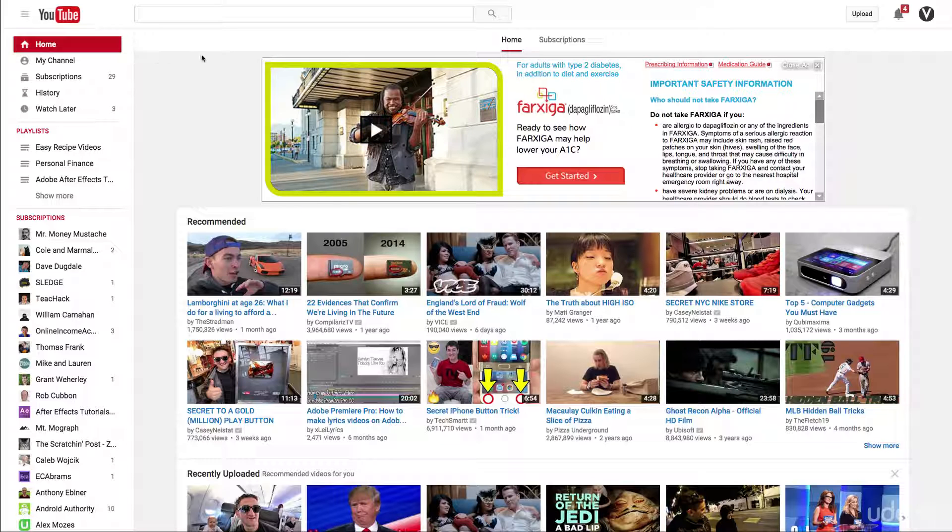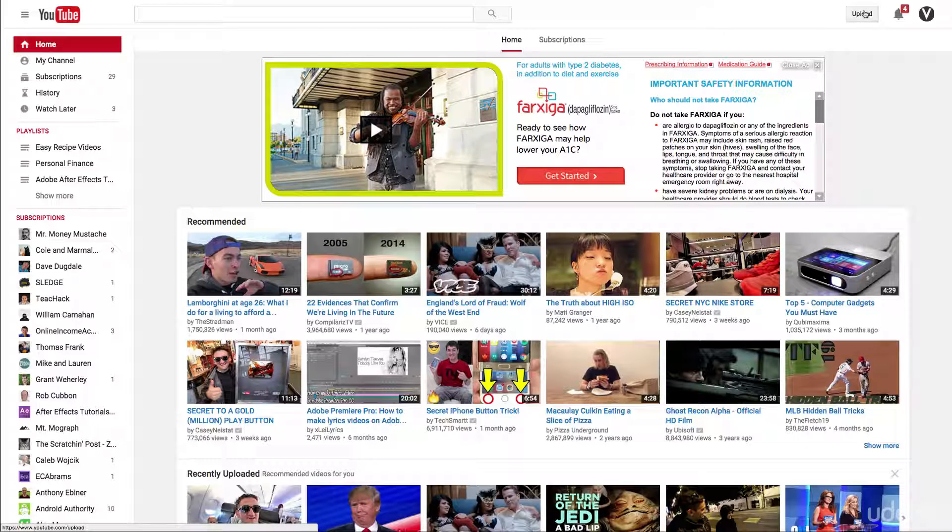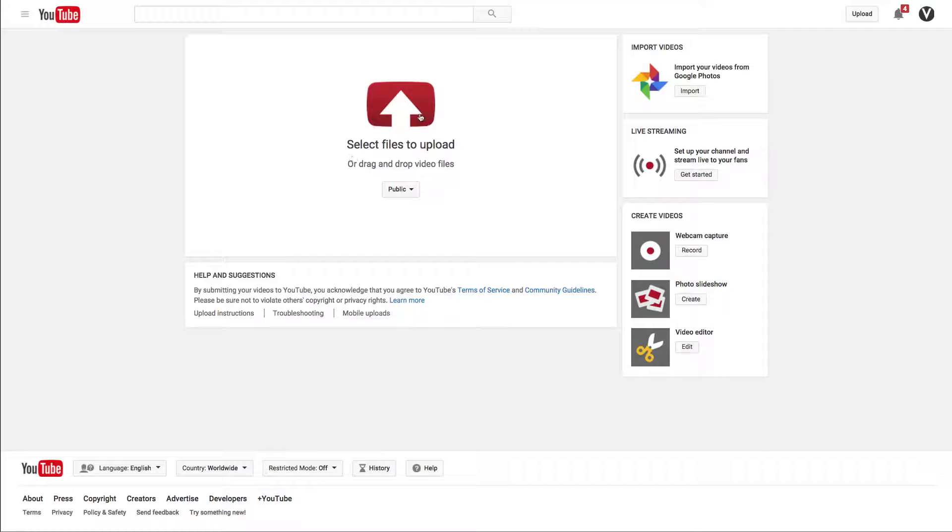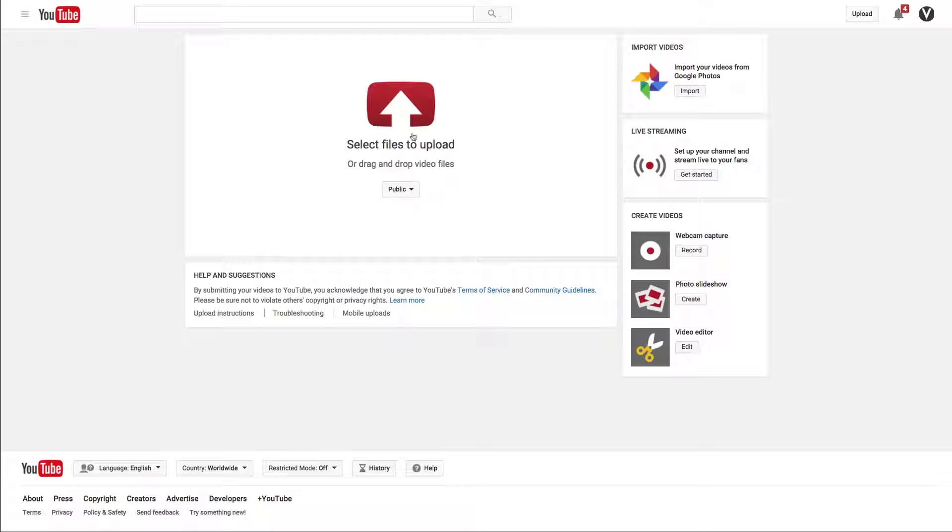When you're logged into your YouTube channel, click this upload button in the top right corner. That will take you to an upload page where you can either click here or drag any files right here.